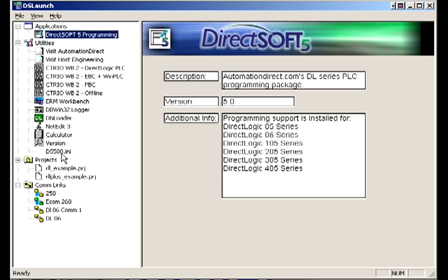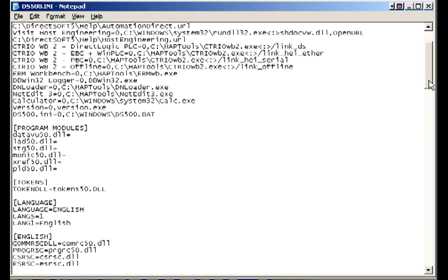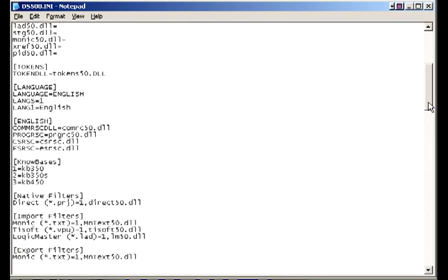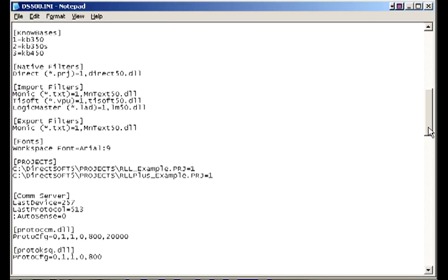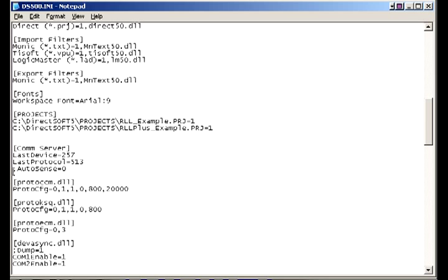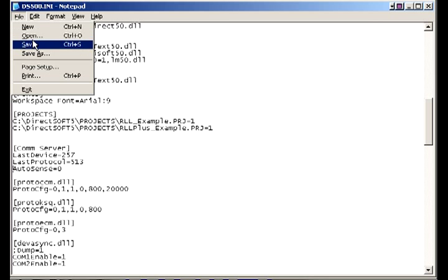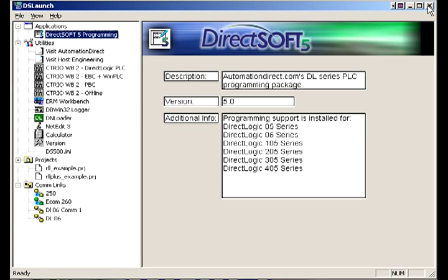So we're going to go into the INI file. I already have it open. We're going to scroll down this INI file. As you can see here it says autosense equals zero. Well zero means it should not go out and autosense those comm links. By default they put a little semicolon which disables it, so we're going to delete that. Hit file, save.